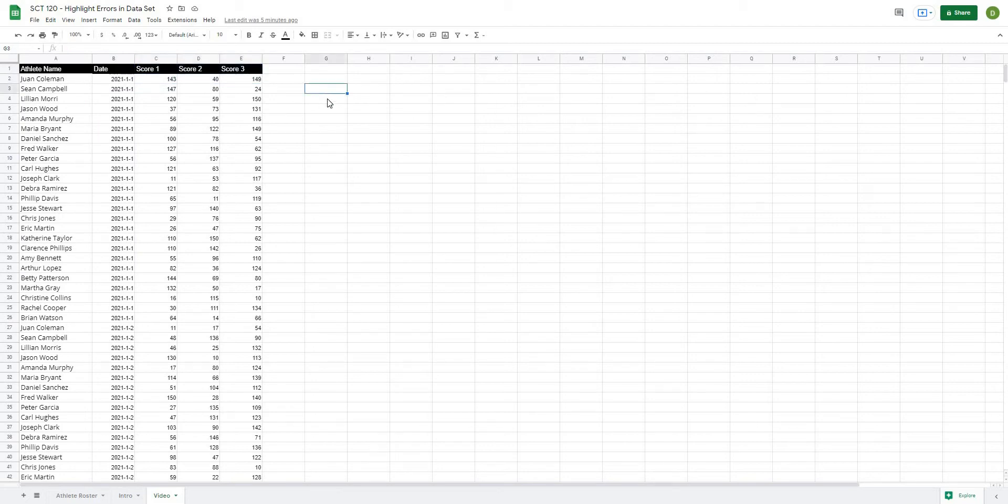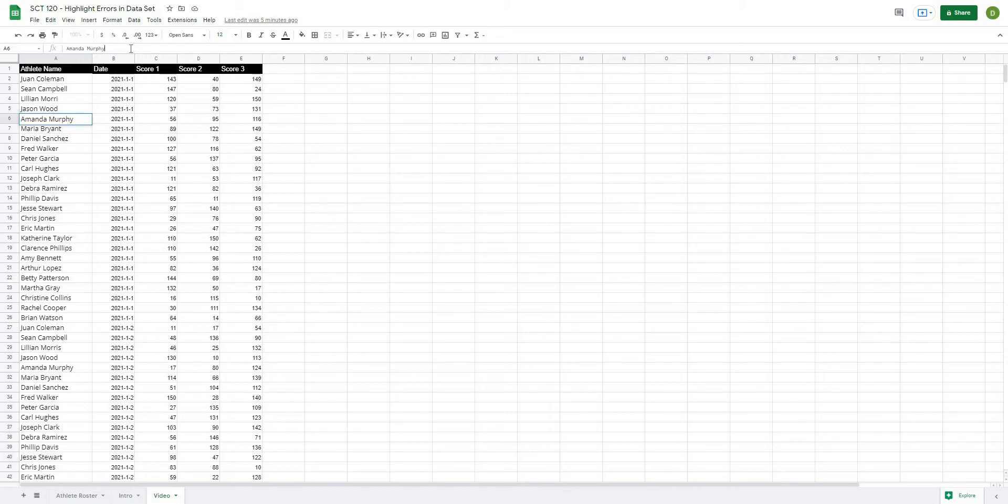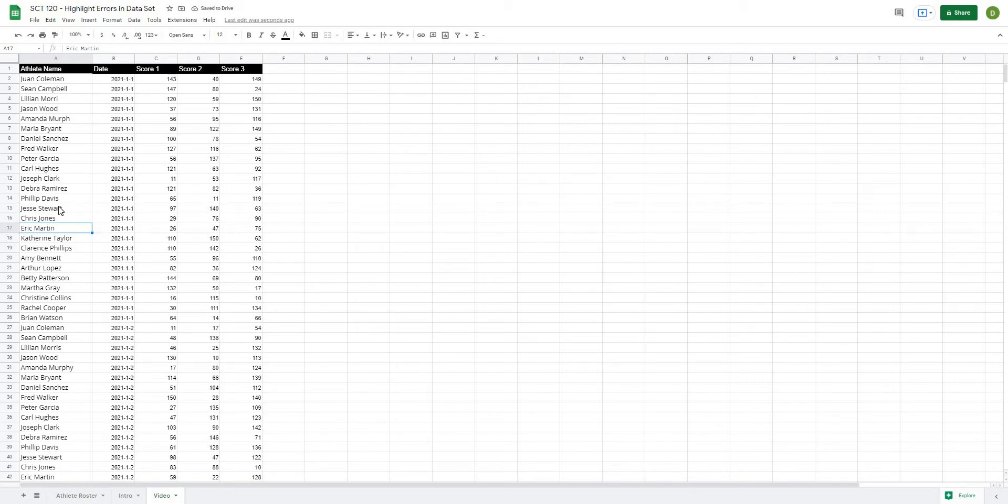But sometimes if you have multiple people working in your data set, you can get to a situation where, for example, Amanda Murphy might be spelled incorrectly and it just might be Amanda Murph or something like that where different names are spelled differently or you're using short forms or some are last name first name or whatever else.